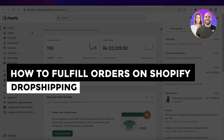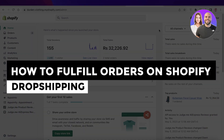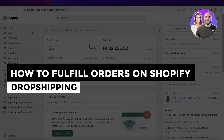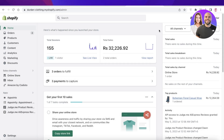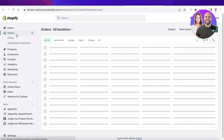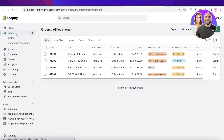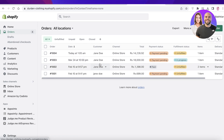How to fulfill orders on Shopify dropshipping. Hey guys, welcome back to the YouTube channel. Today we'll be taking a quick look at how you can get started with order fulfillment on Shopify dropshipping, so let's get into it.